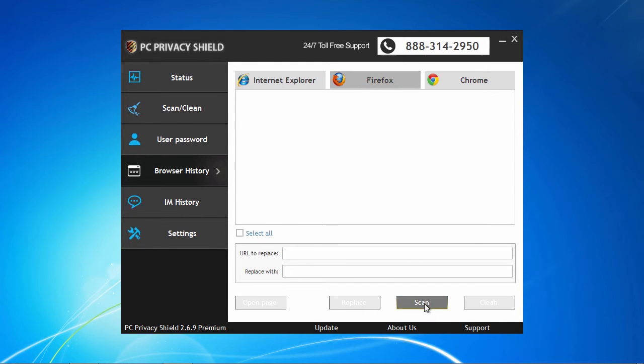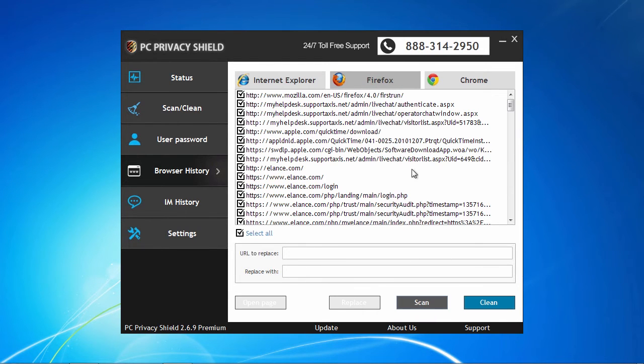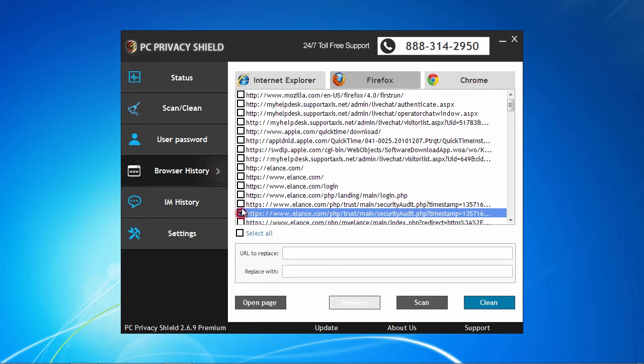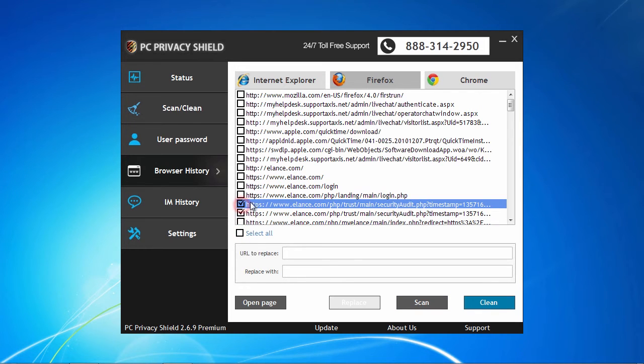In this tab, you will be able to choose whether you want to select specific URLs to delete, specific URLs to replace with another fictitious address, or simply delete them all.